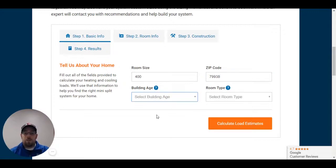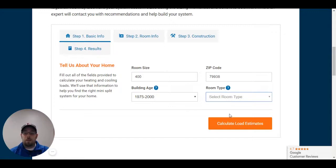I know that the room was built back in the 90s. So I'm going to put between 1975 and 2000 for the building age. Room type, I'm going to put bedroom.